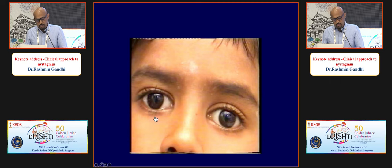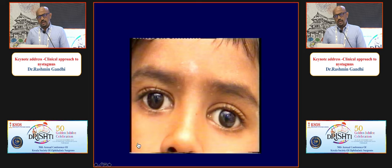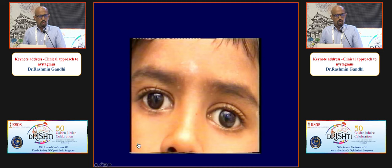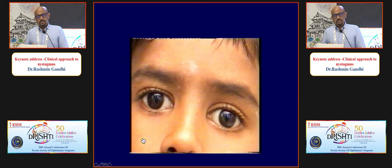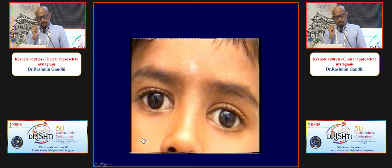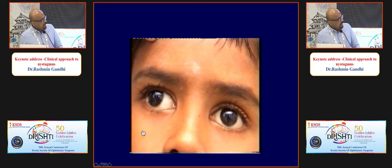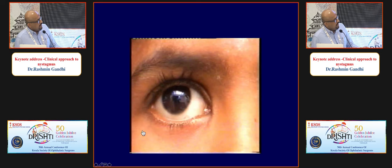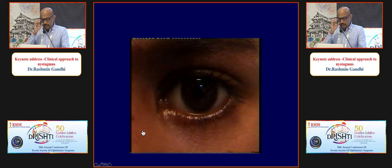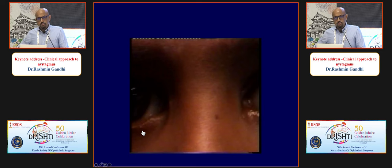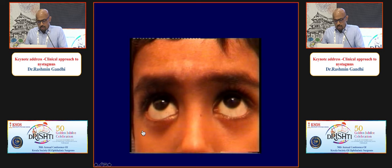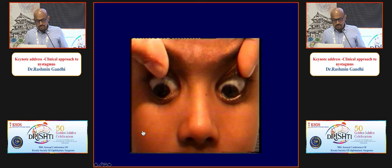Thank you, Dr. Rashmin Gandhi, for making nystagmus evaluation simple. One question from the audience: what is your opinion on medical treatment such as baclofen, and what is the dose? I generally ask my neurology colleagues to assess these patients, as most have underlying neurological pathology. I have never seen nystagmus completely disappear with medication but some patients report minimal improvement in vision.